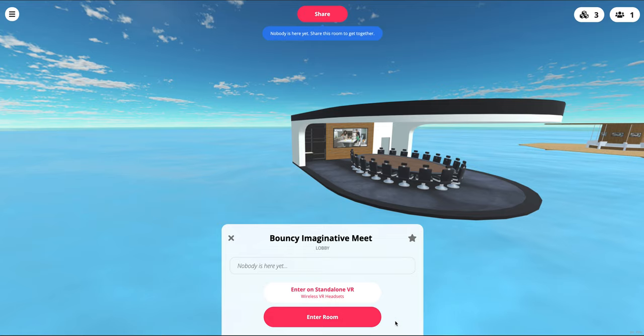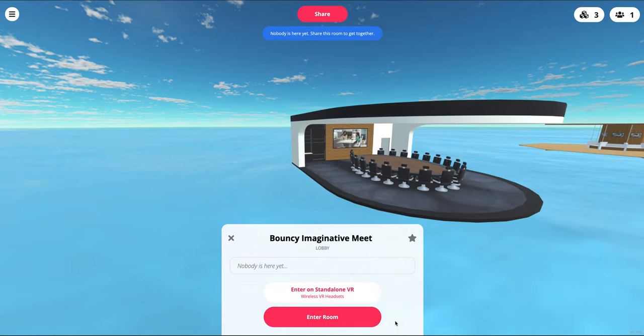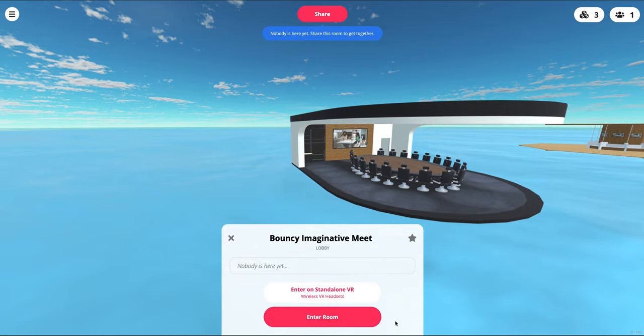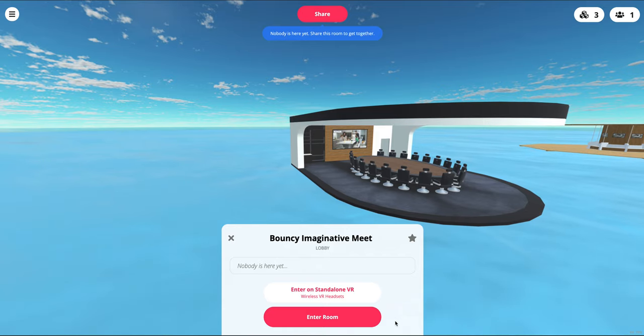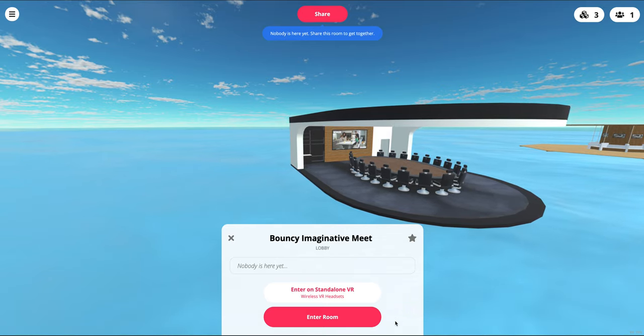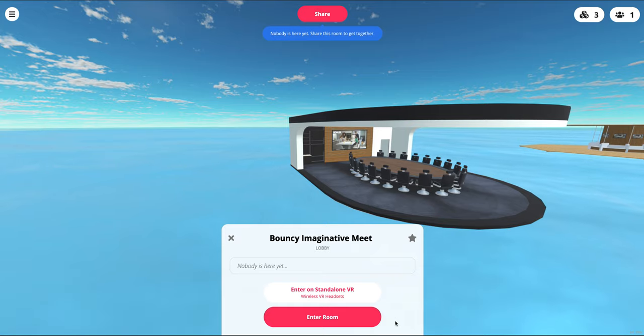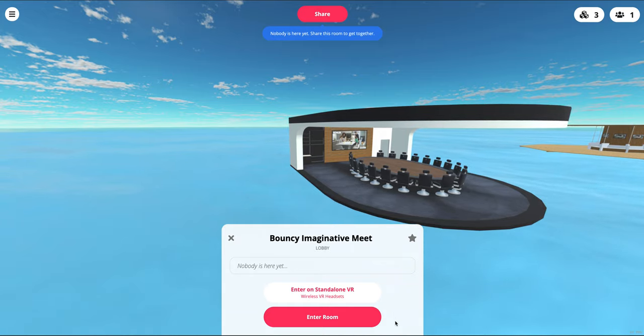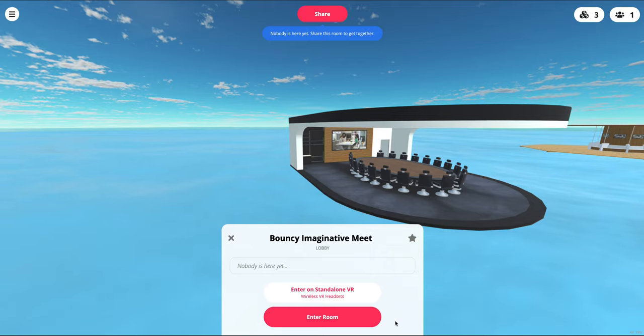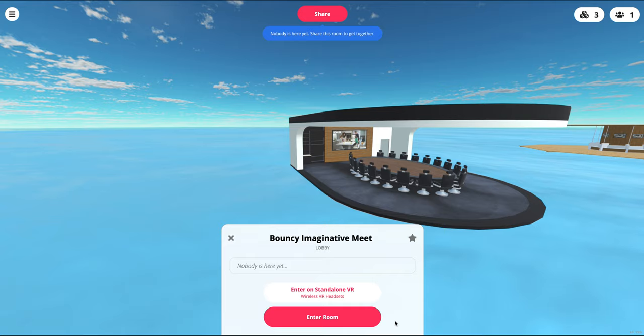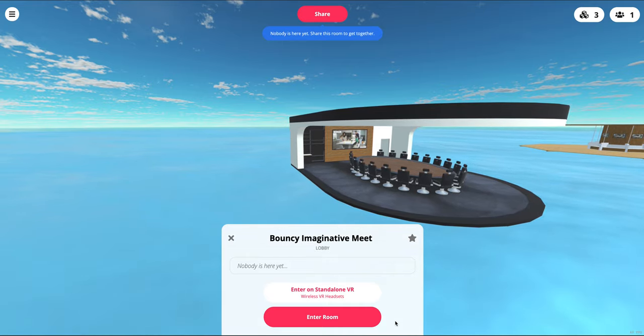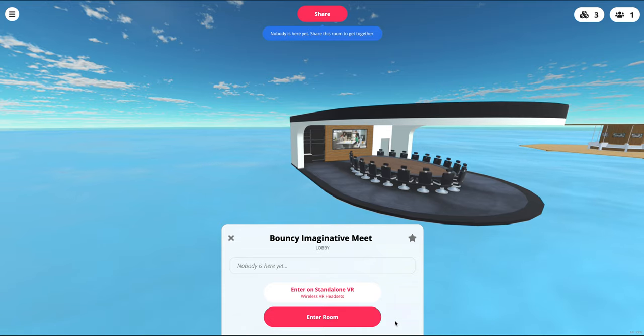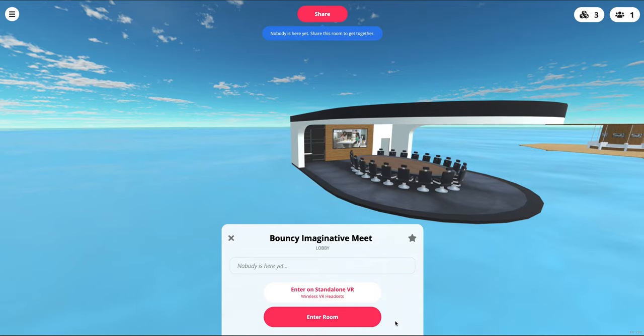To give you a sense of the other meeting solutions that are there and why we like Mozilla Hubs: with remote collaboration and virtual events, there is not a single one-size-fits-all best tool because the needs of our clients are quite diverse, and so is the landscape of virtual event and remote collaboration tools.